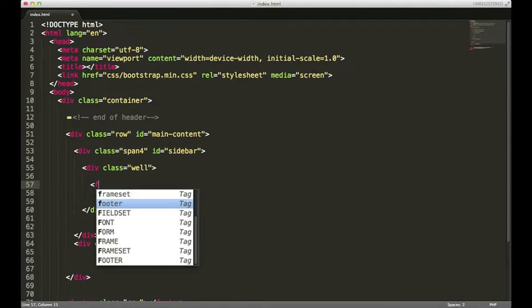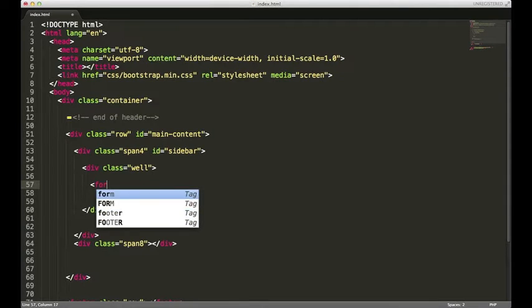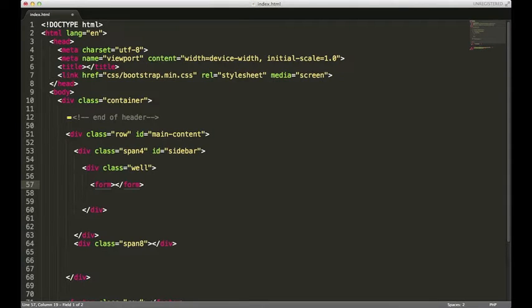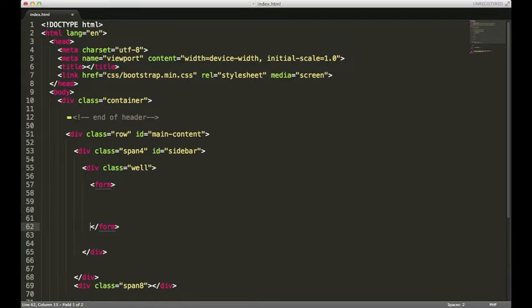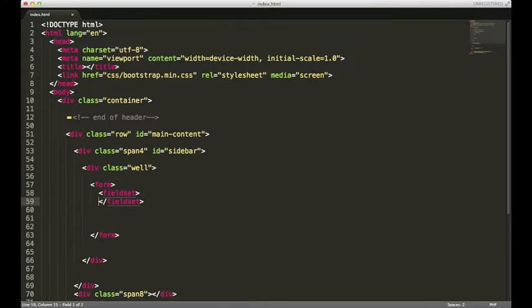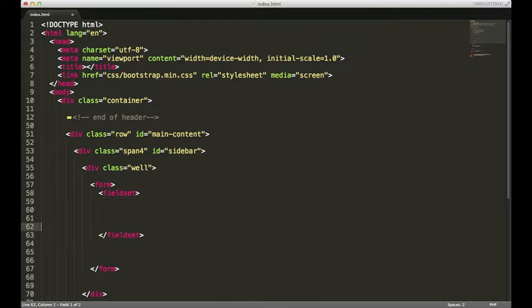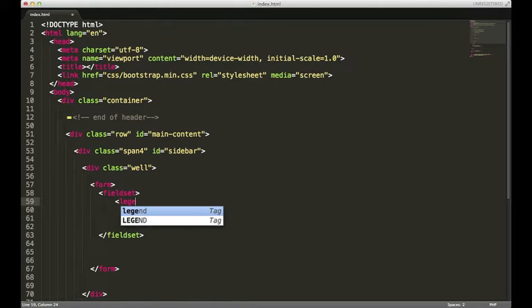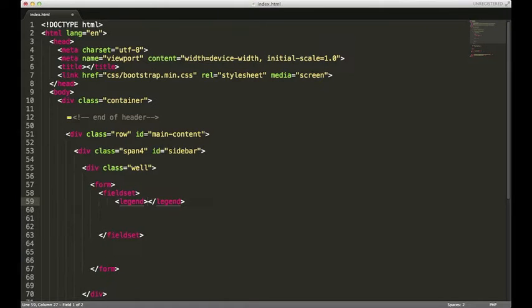So I'm gonna open up a form tag, and within that form tag I'm gonna have a fieldset and a legend. We'll call this form login.